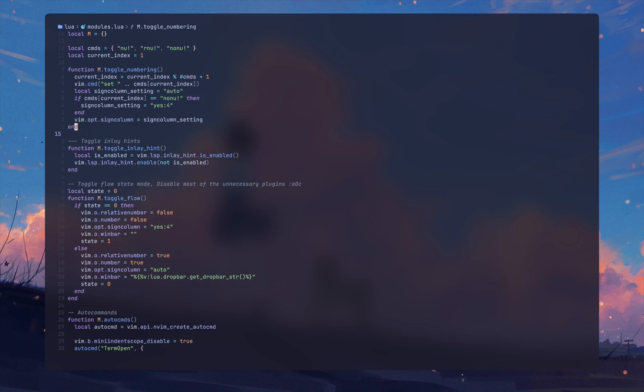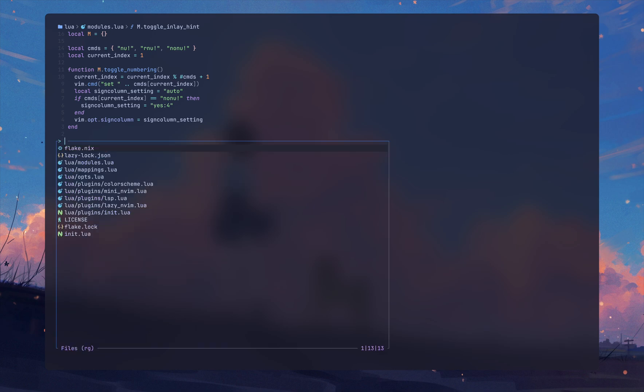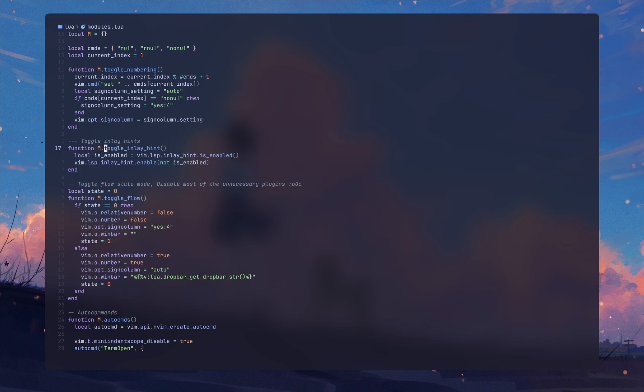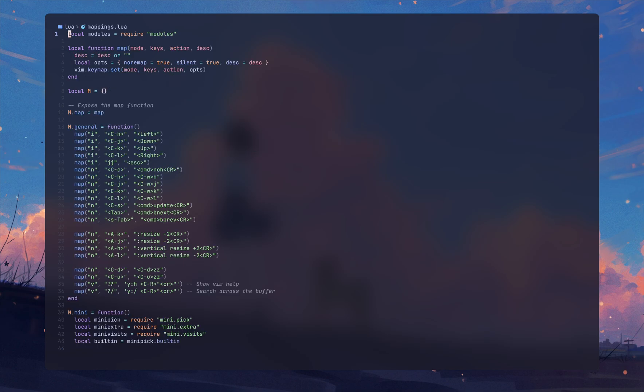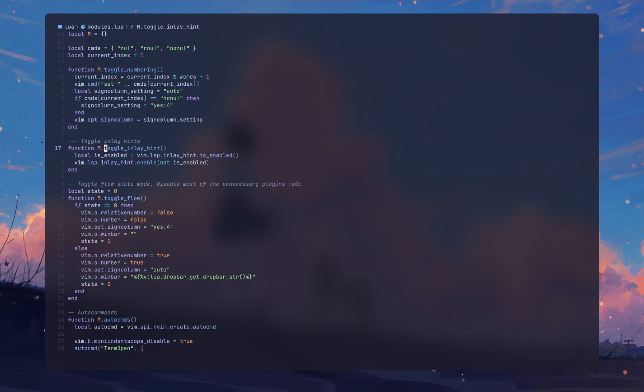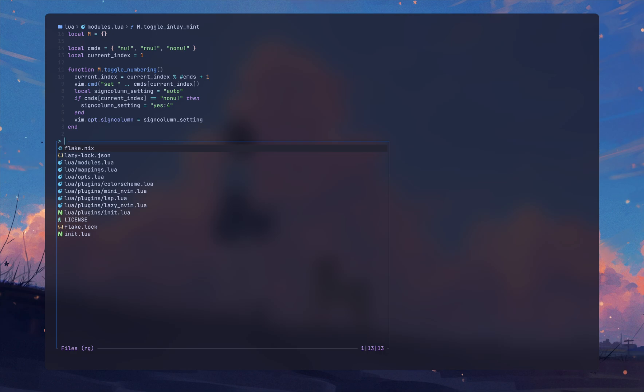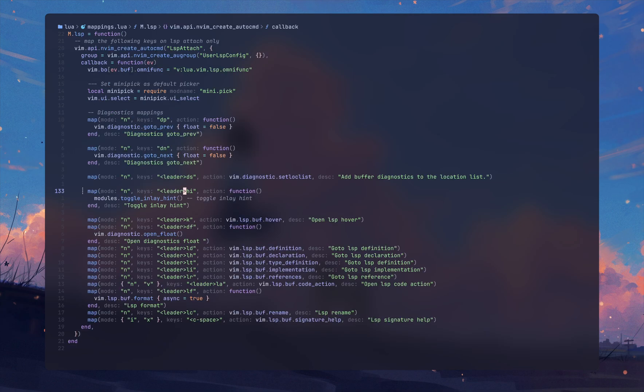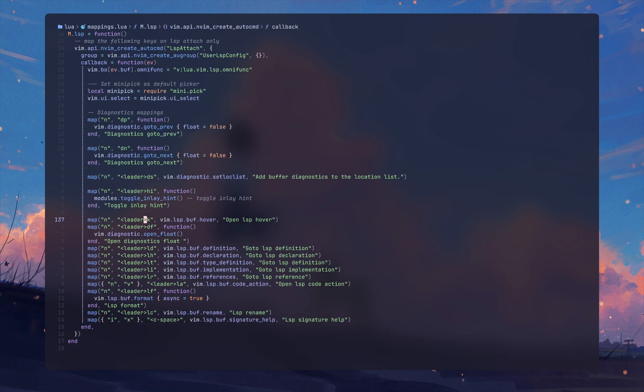Now the other one is this one which basically toggles the inlay hint. Let me show you this in my mappings. If I do leader i it's going to toggle inlay hint, you can see here.